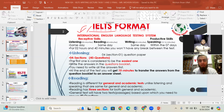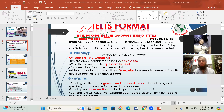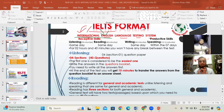IELTS stands for International English Language Testing System. We should take it out of our minds that it is not a test of biology, science, physics, or mathematics. It is a test of English ability.